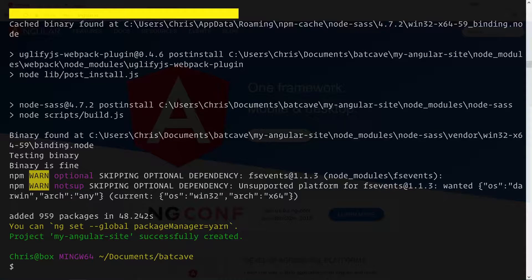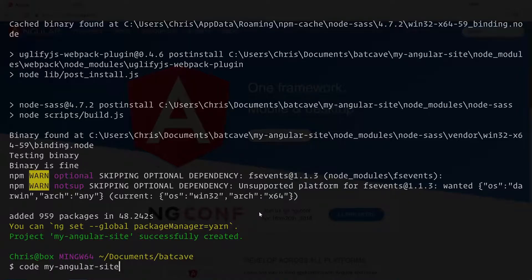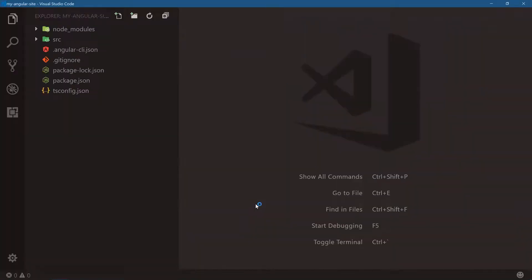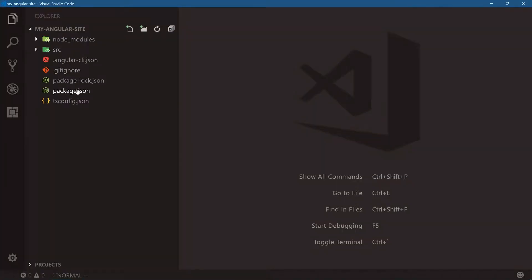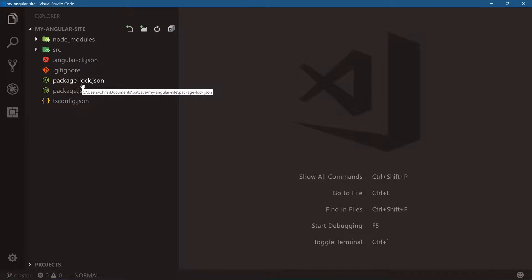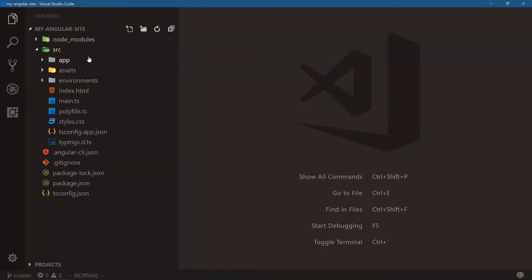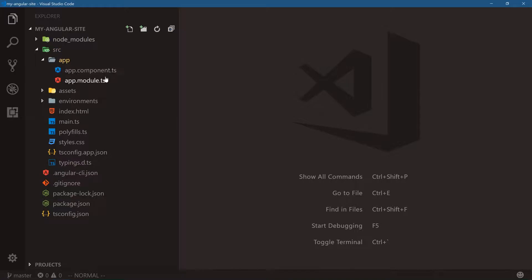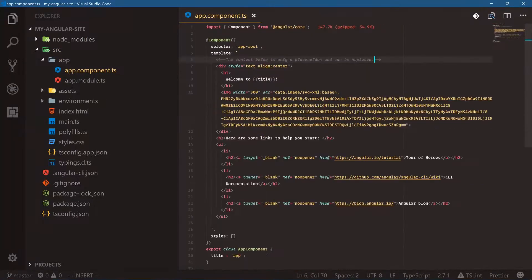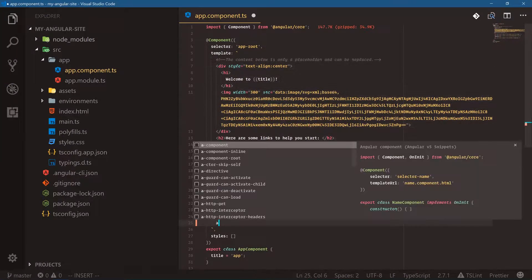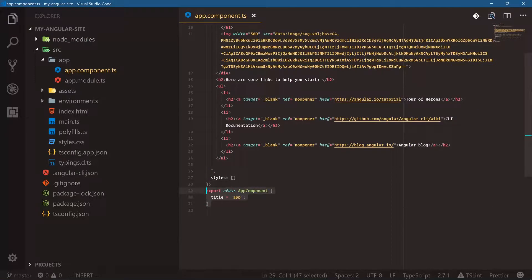Let's open this up — code my-angular-site. Notice there are far fewer setup files: no testing files, just package.json, package-lock, Angular CLI config, and our source folder. Opening the app folder we have two files. The app component's template is inline right here instead of being in a separate file, and the styles are inline as well, followed by the JavaScript class.